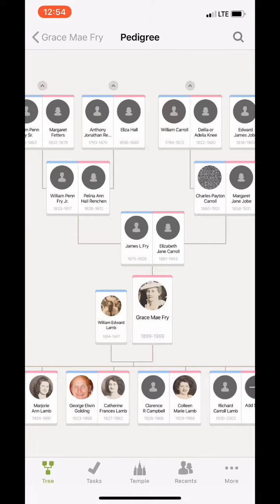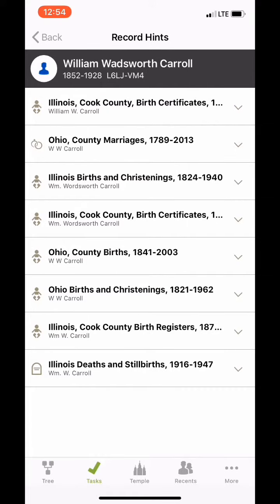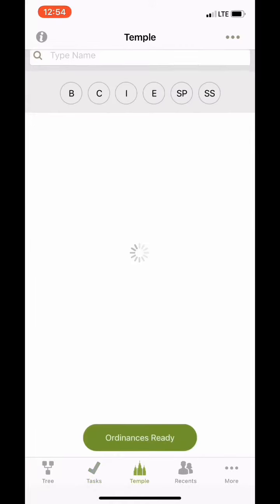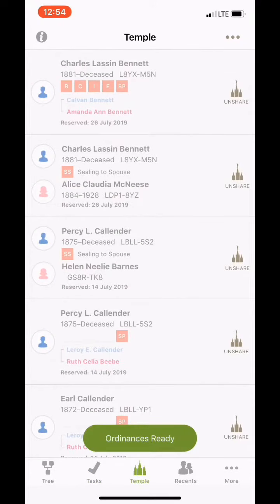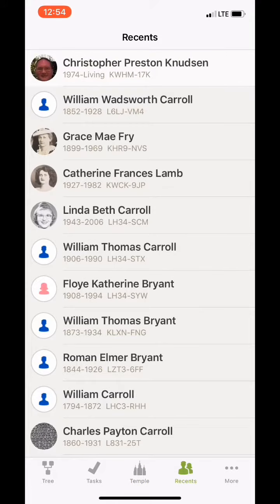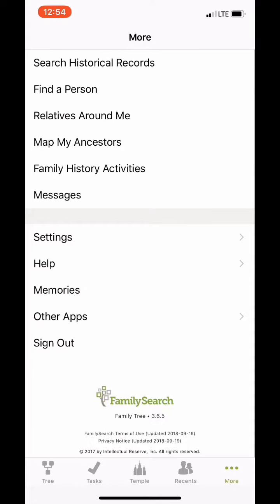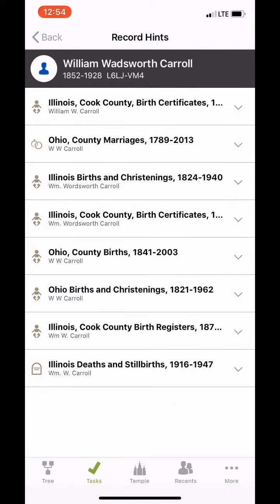On the screen you can also notice there's a task button, a temple button, a recents button which shows where I've been working, and a more button which shows you other things that you can do. So if we go back to the tasks button...